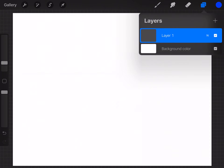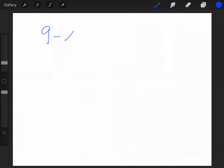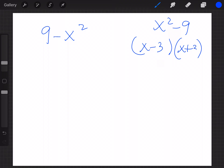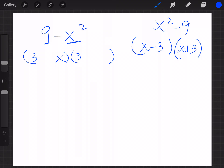Here's one that could trip you up: 9 - x². It's almost like the previous example but reversed. You don't swap the order around — you take it just the way it is. Nine is a perfect square and x is squared, with a minus in the middle. The square root of 9 is 3, so 3 goes out front. Breaking down x² gives you x in the back, with a plus and minus: (3 + x)(3 - x).